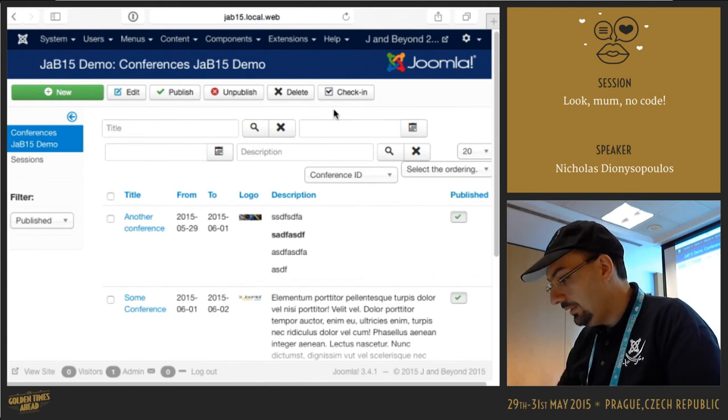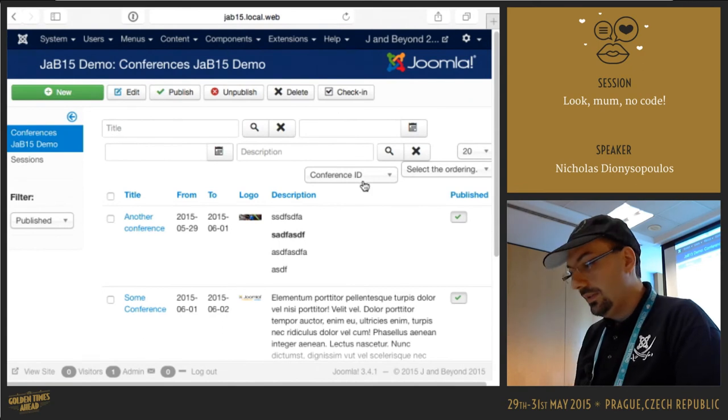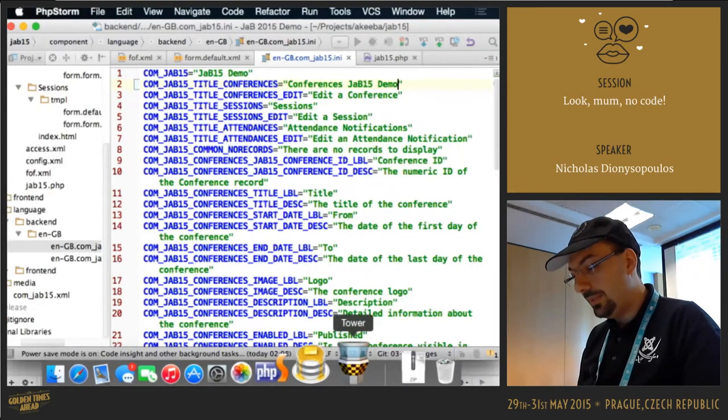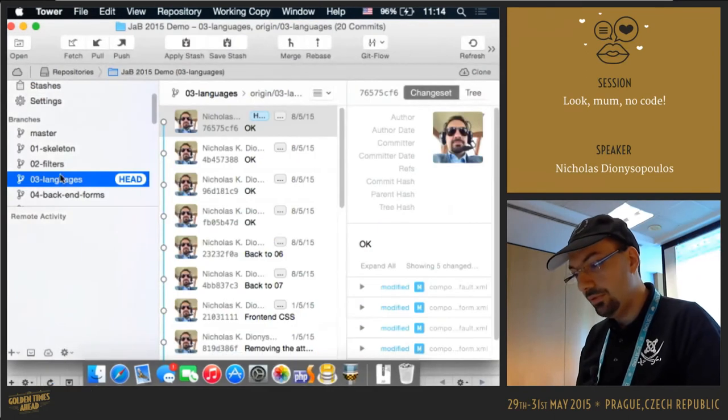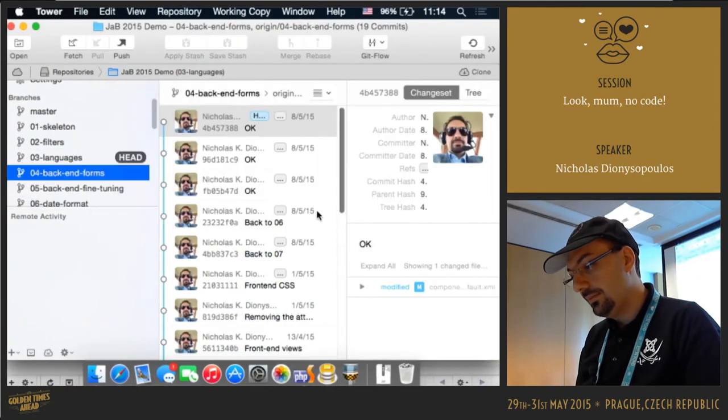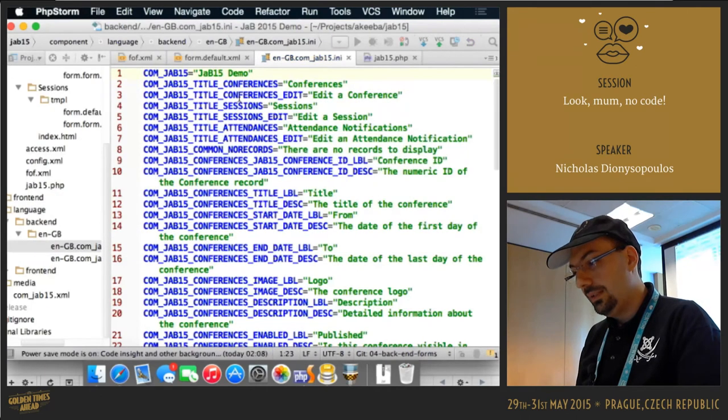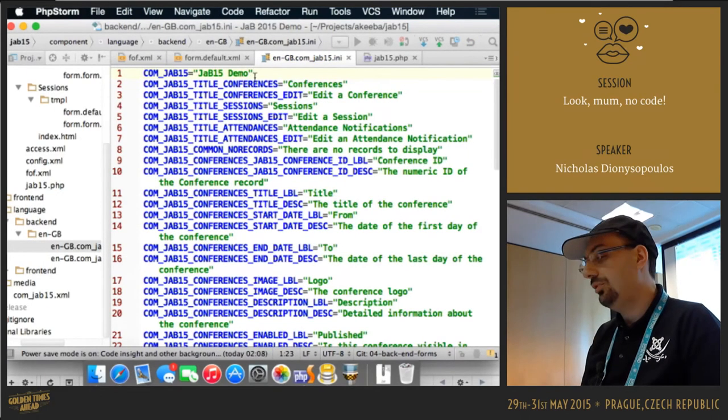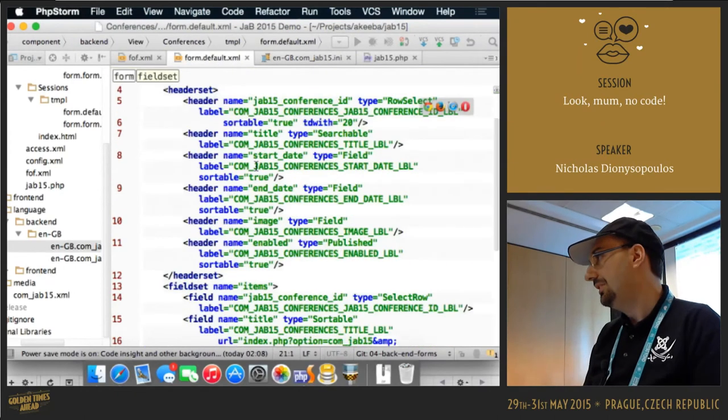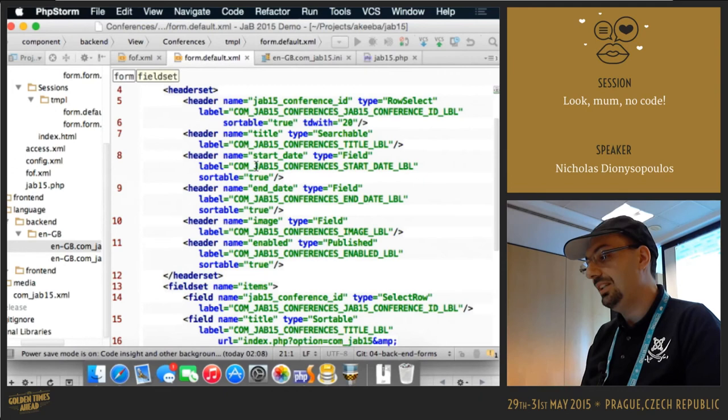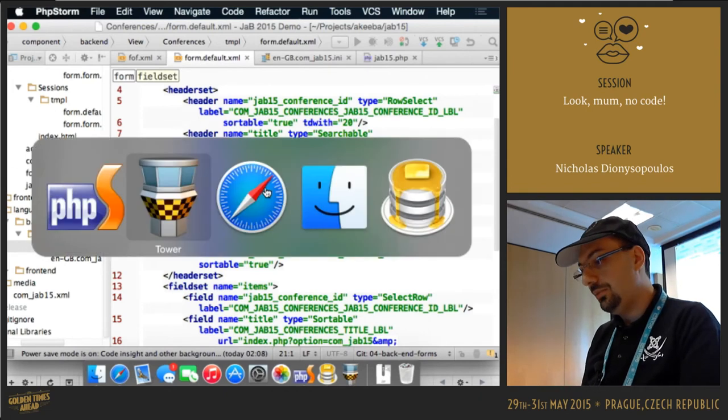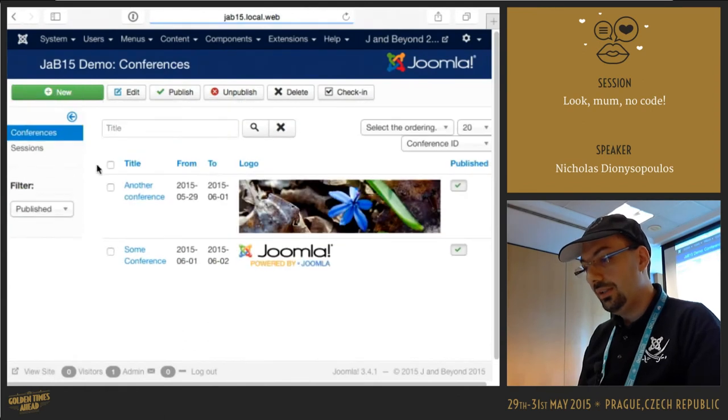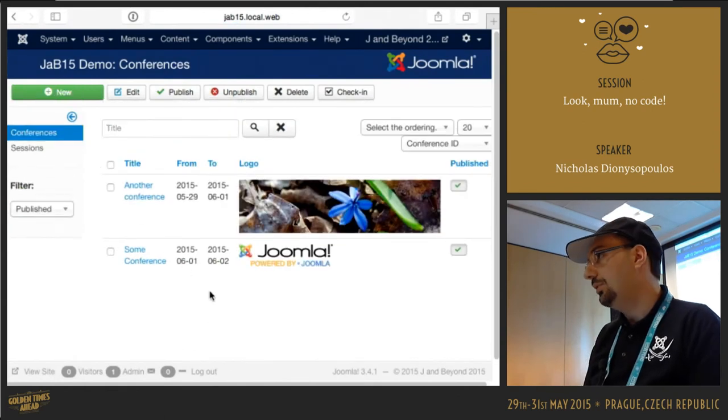As I said, you can modify the backend forms. I actually have a much better worked version of the backend forms here. So basically, what I did when I was preparing this presentation is try to make it look a bit nice. So you can style the form a little bit.